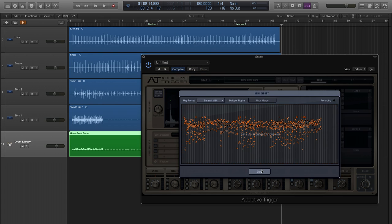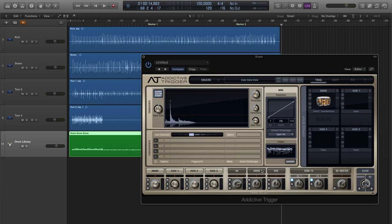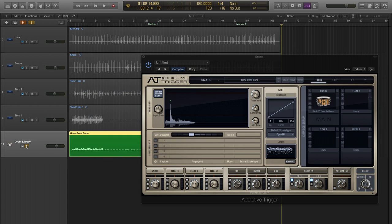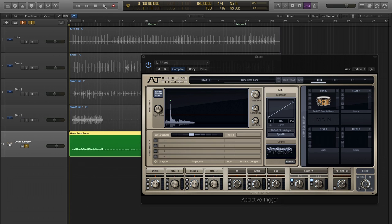So, let's close this window and go ahead and solo that track just to see how it sounds. Keep in mind, you're no longer hearing Addictive Trigger. The MIDI data that we captured just now is being used to trigger a third-party drum application.